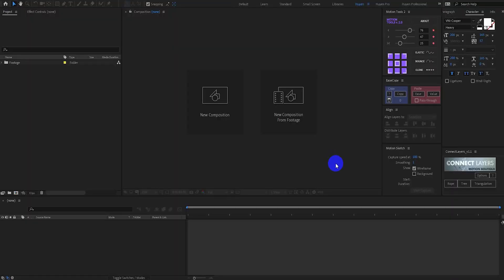Hello everyone! Welcome back to the how-to-animate tutorial. Today we are going to create an abstract background like this. So let's get started.